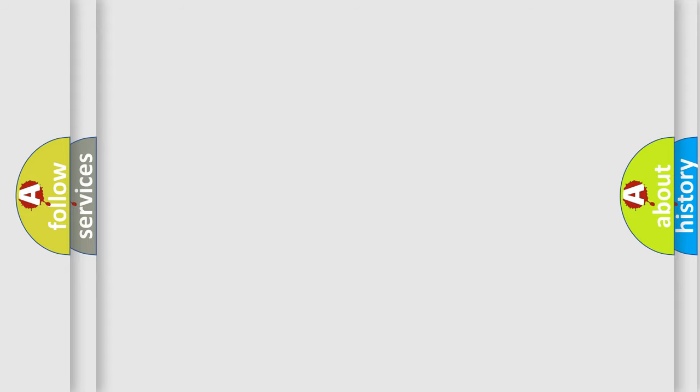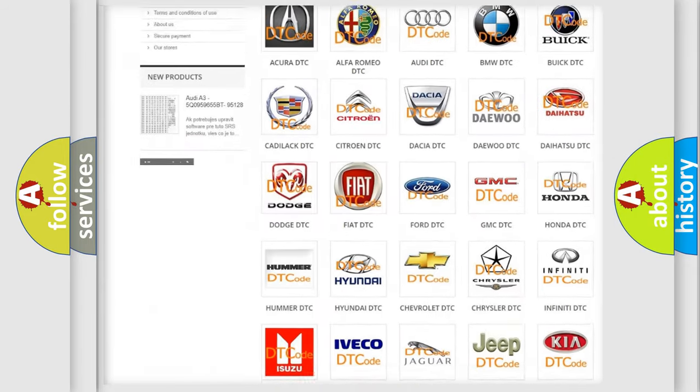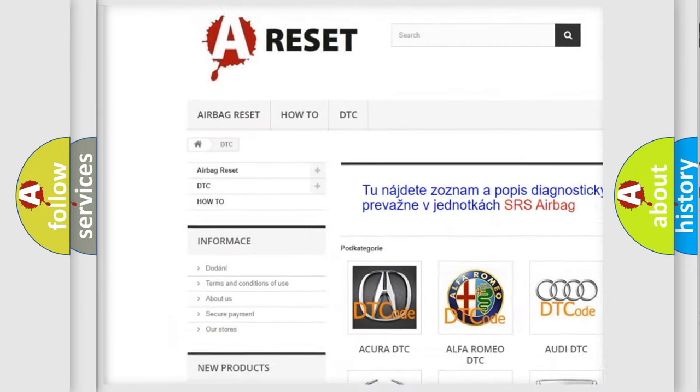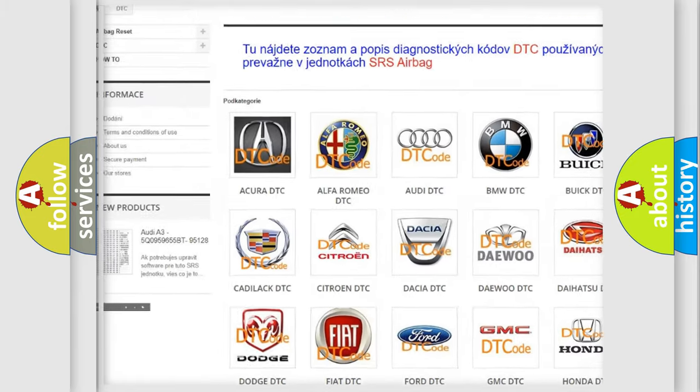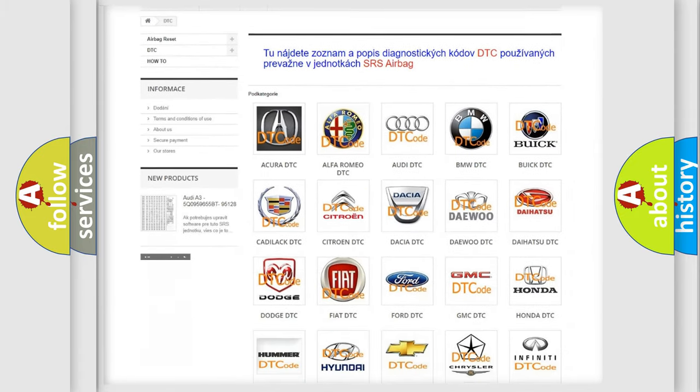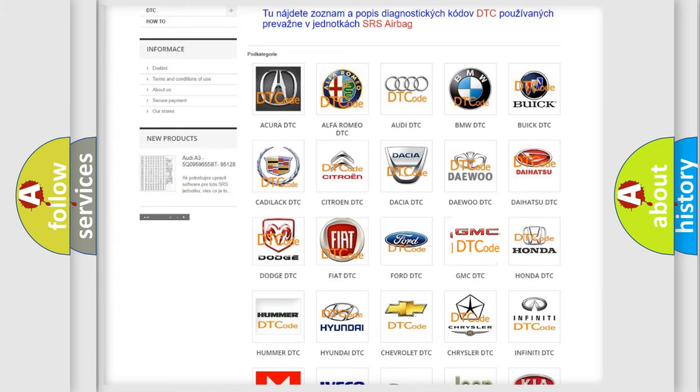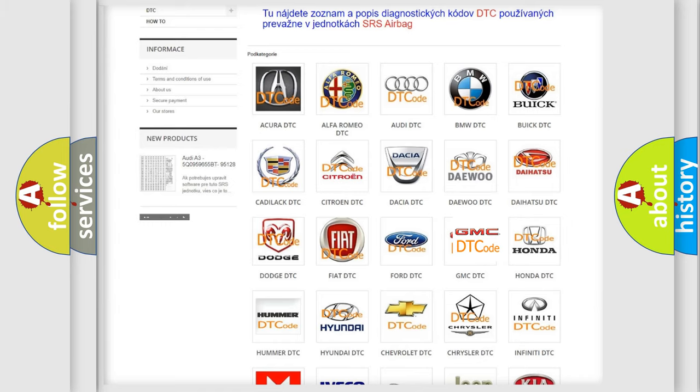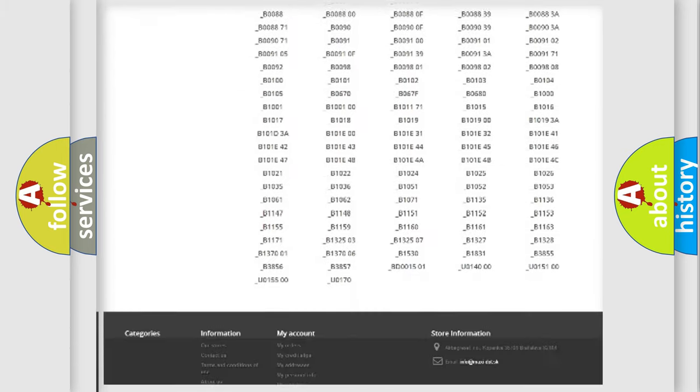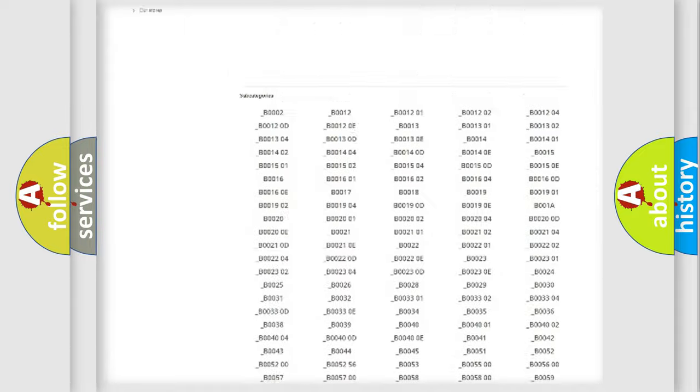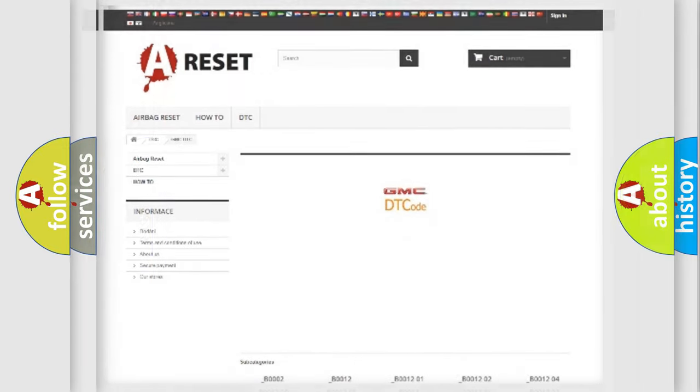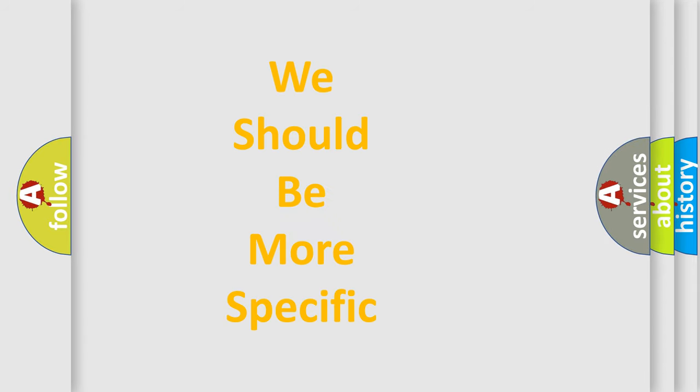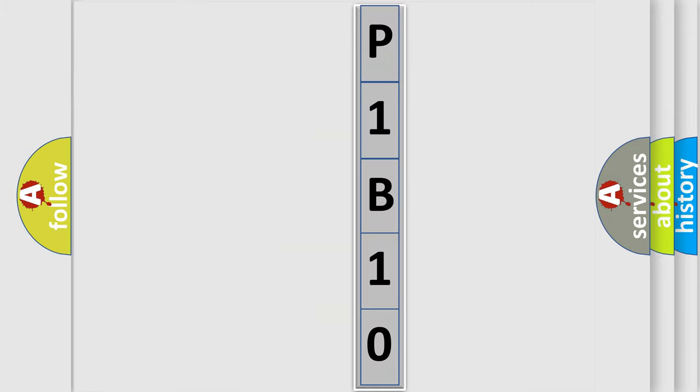Our website airbagreset.sk produces useful videos for you. You don't have to study the entire OBD2 protocol to troubleshoot car breakdowns. You'll find all diagnostic codes for GMC vehicles and many other useful things. The following demonstration will help you look into the world of software for car control units.